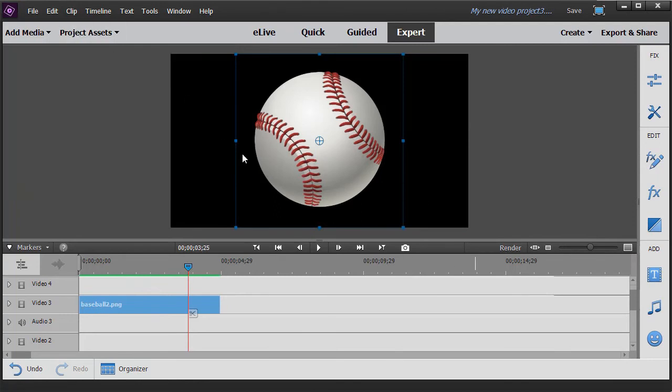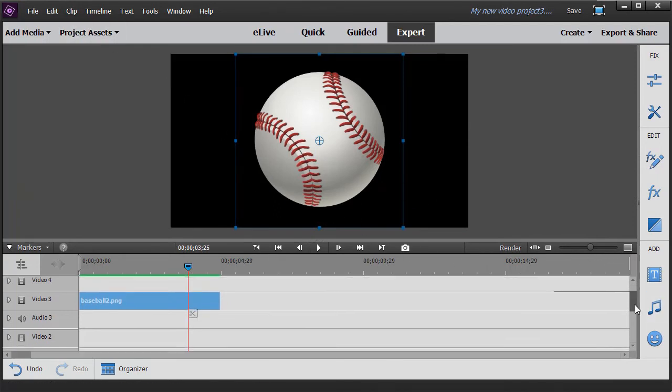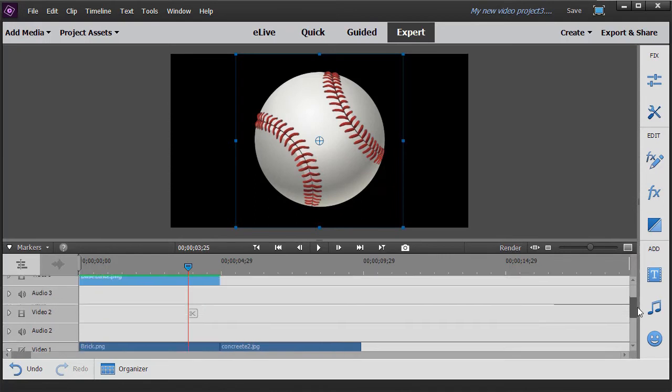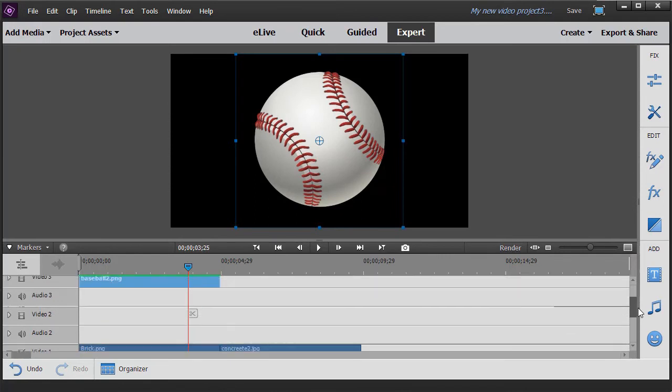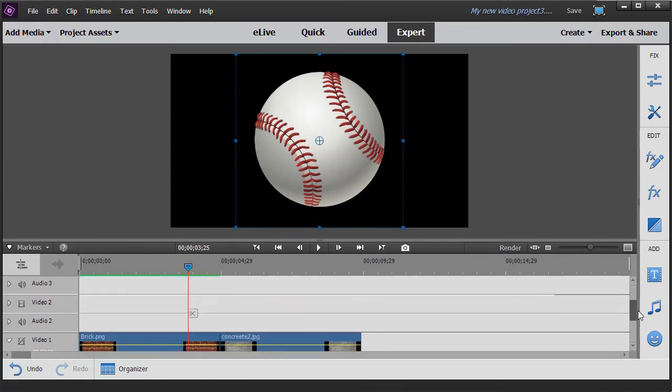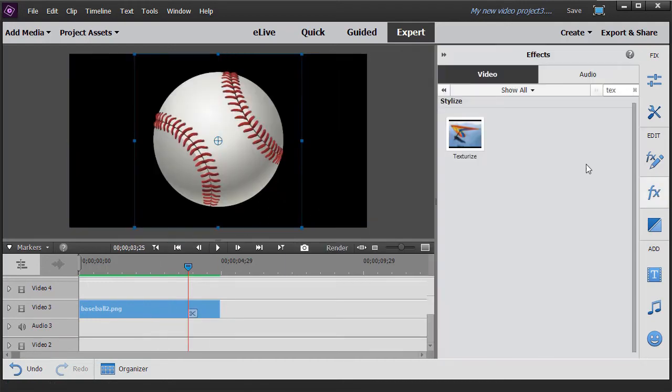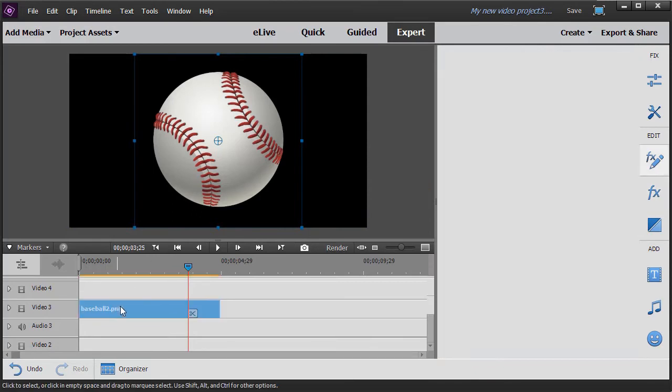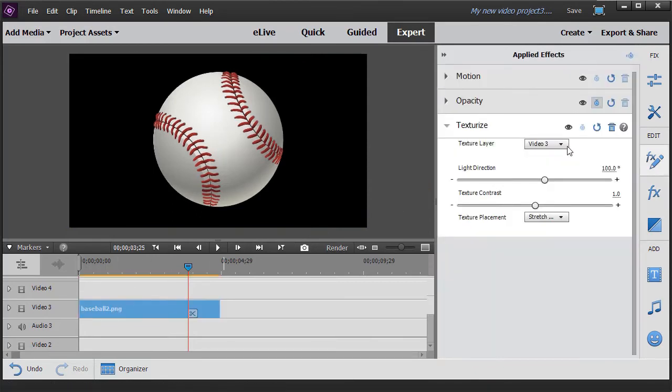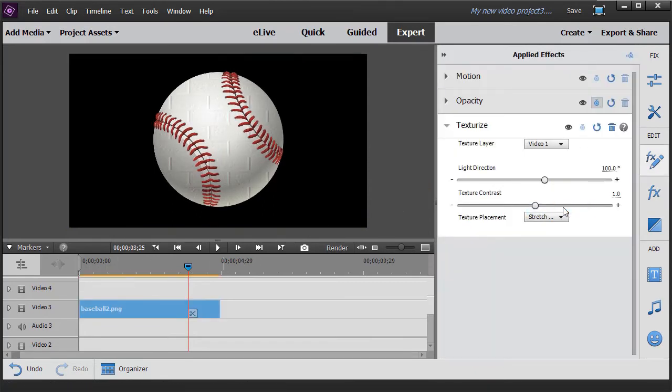Now I like to have this baseball take on a slightly different look. And this is where texture is probably most often used. So I'm going to highlight the baseball image. And then click on my action bar and effects. I'll texturize it. I'll go back to my video track one where my texture is.